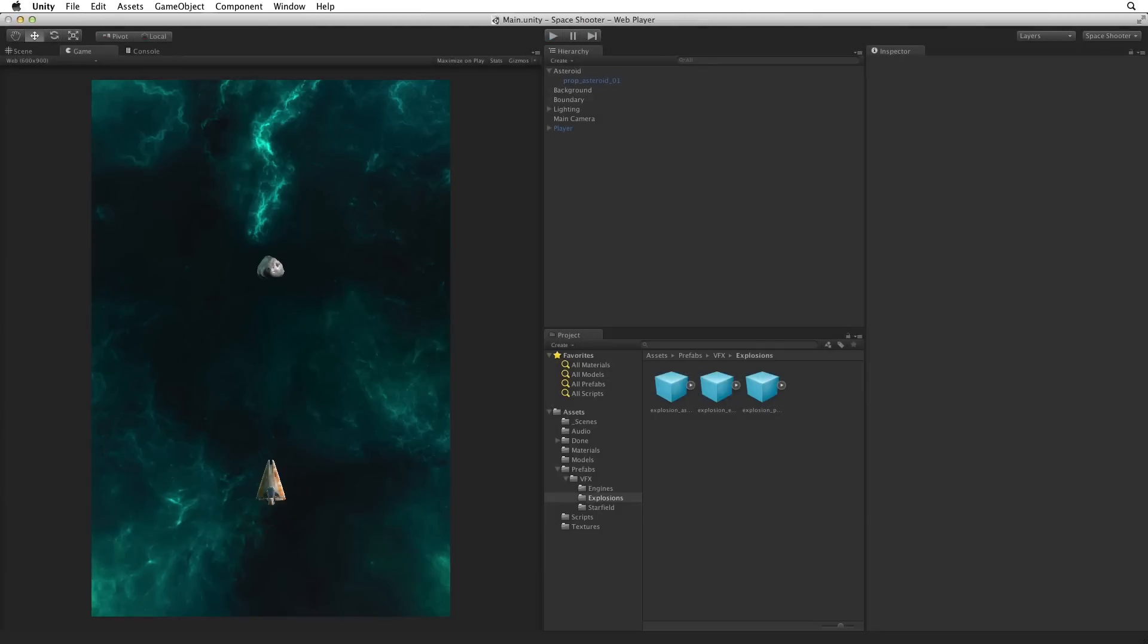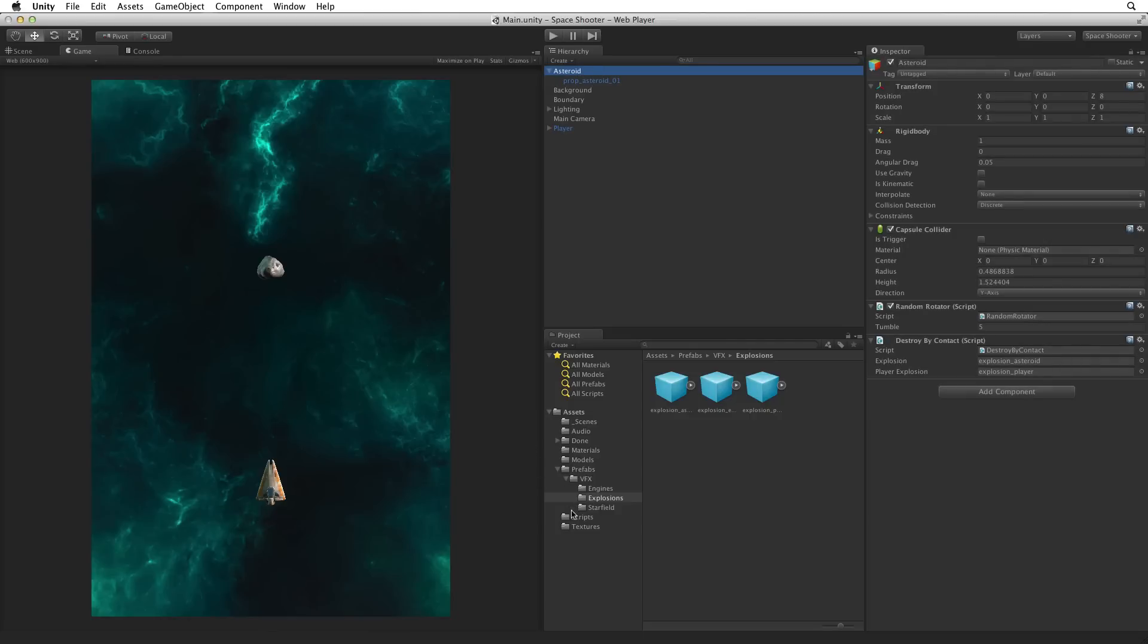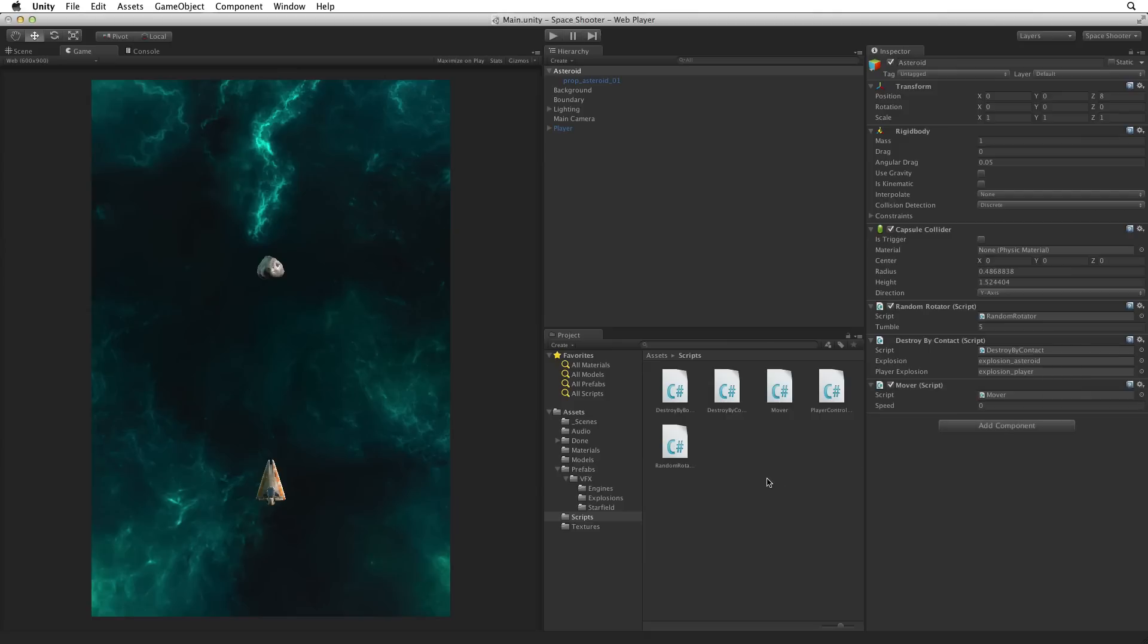The last improvement we need to make on the Asteroid is to get it moving towards the player. With the Asteroid selected open the Scripts folder and drag the Mover script onto the Asteroid game object in the Inspector. The Mover script is the movement code we created when we were moving the Bolt game object in an earlier assignment. Then set the Speed value to negative 5. This negative speed will bring the Asteroid down the screen towards our player.